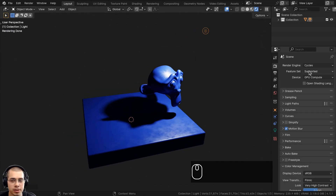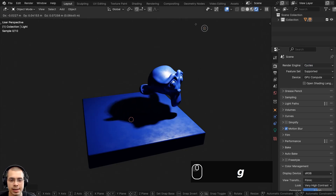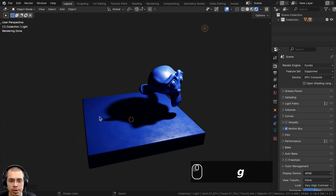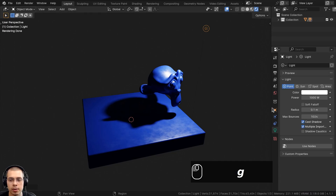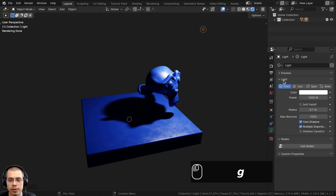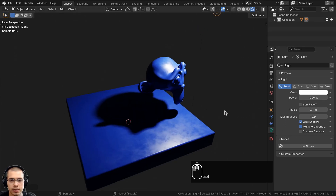The first option only works in Cycles, so I'll be using the Cycles rendering engine. We're going to select the light — I want to disable the shadow for the monkey head. Select the light and go over here to the Object Data Properties, then go down to the light settings where you can disable the cast shadow. Now the shadow has disappeared.